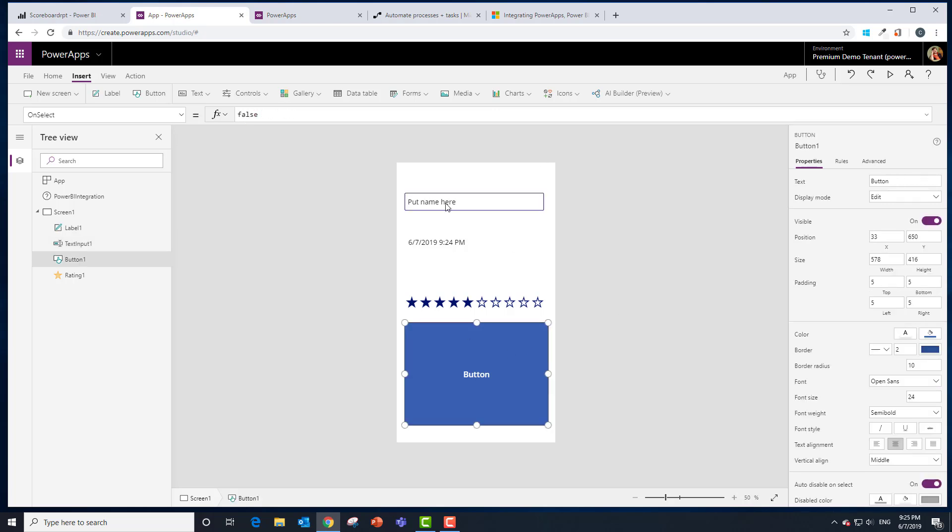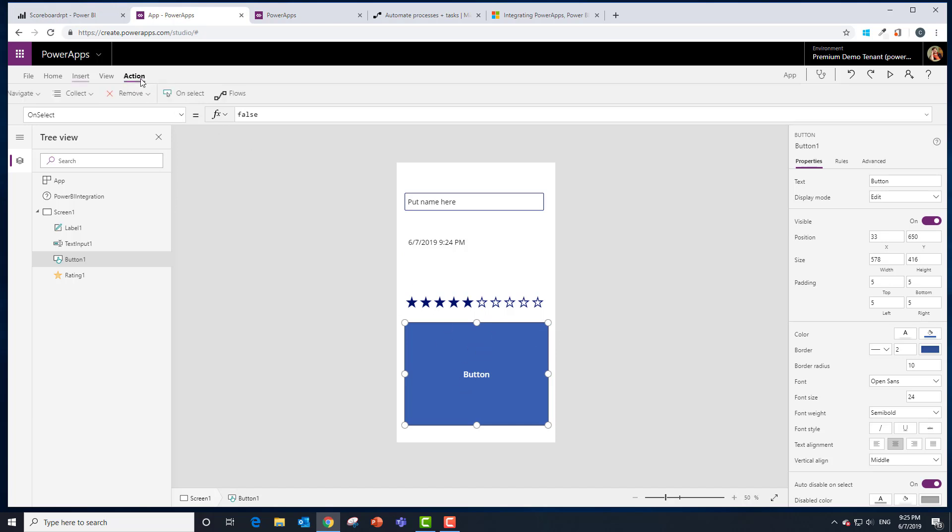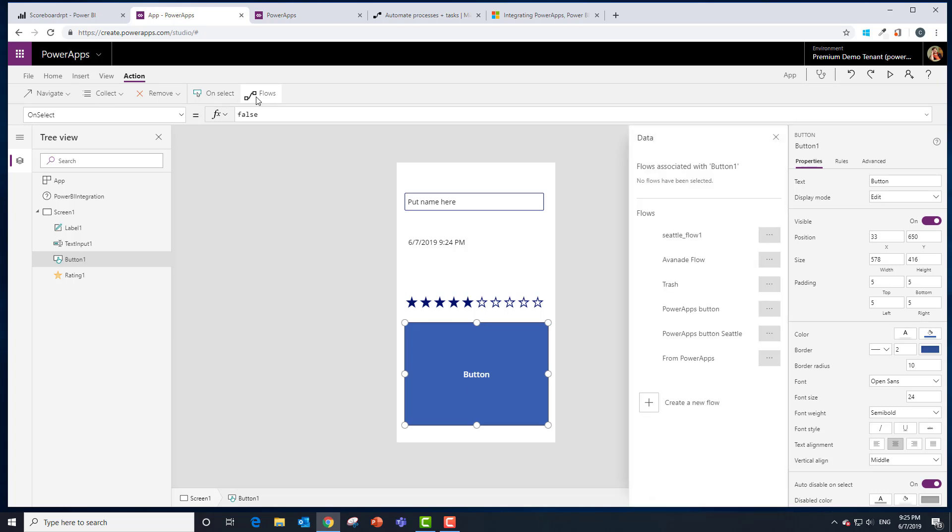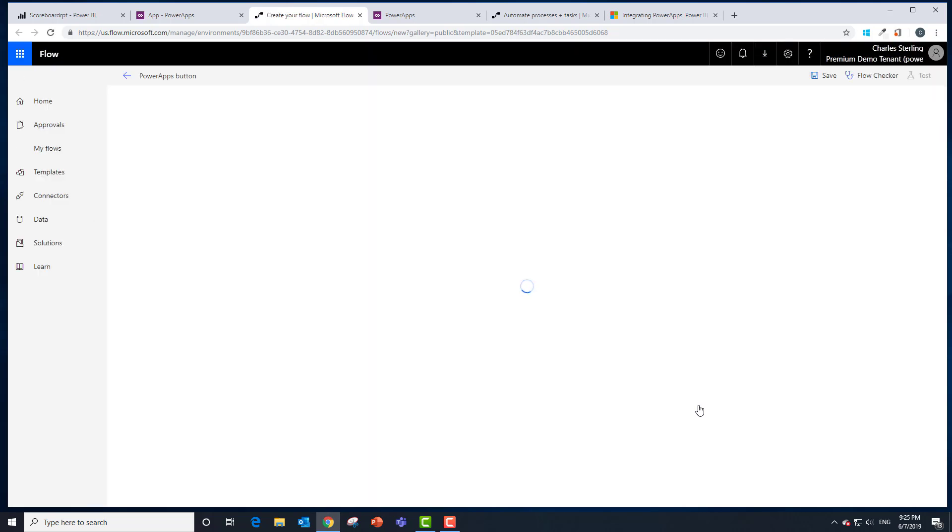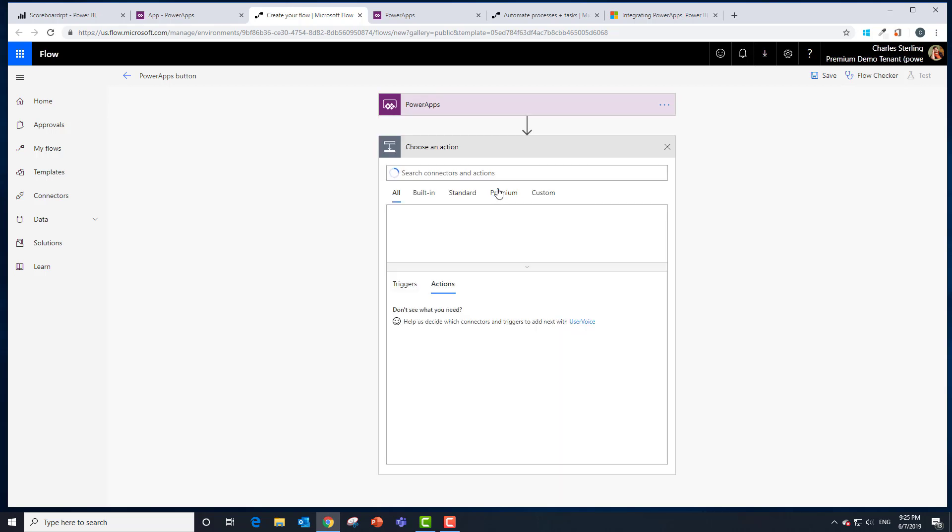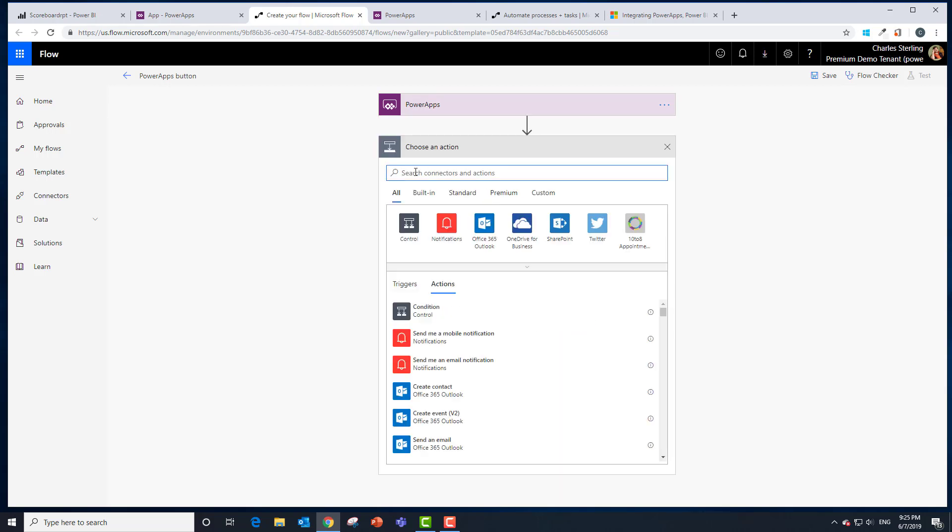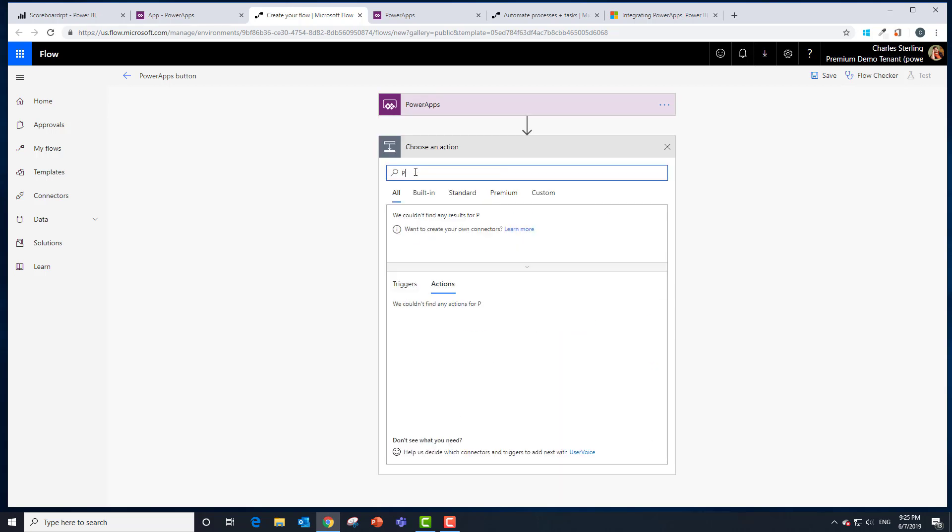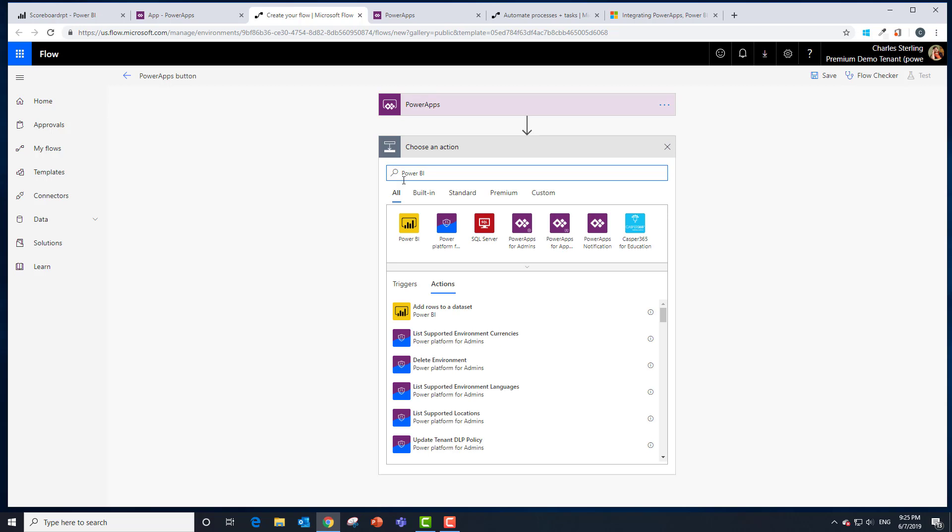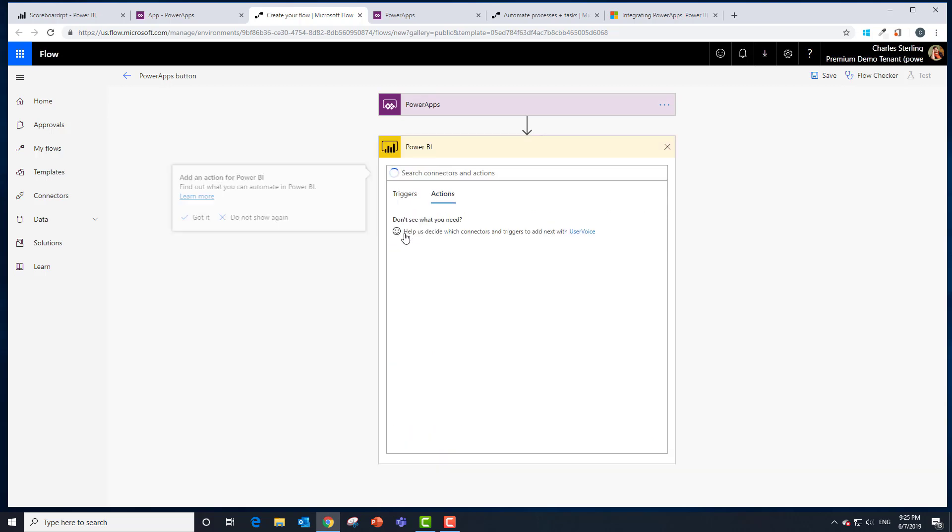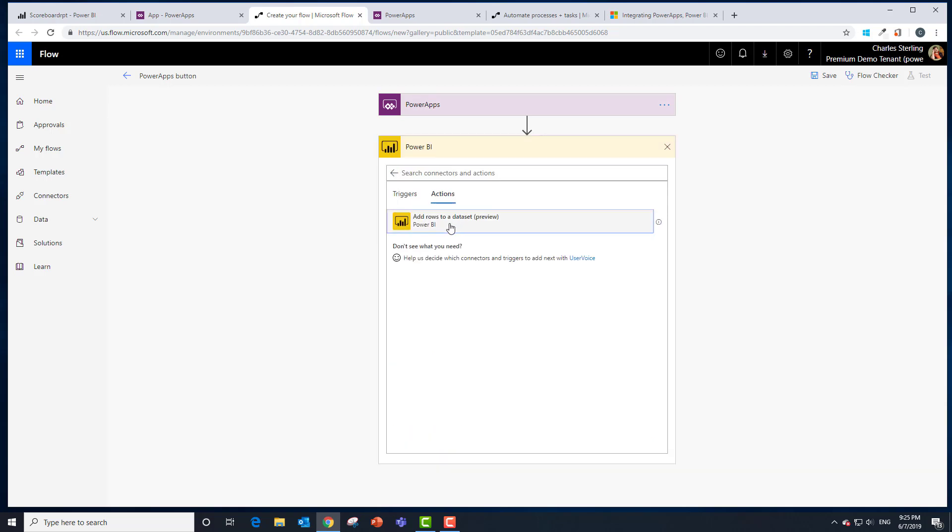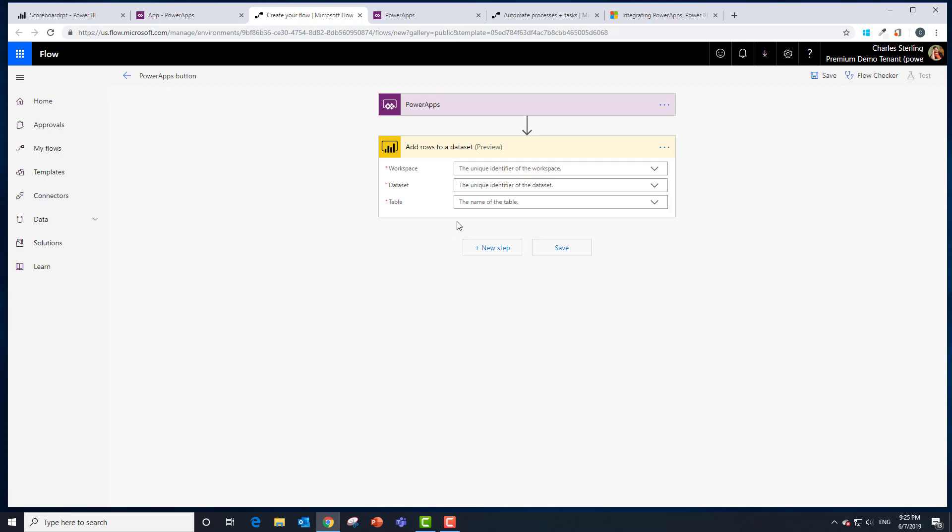Now we need to take this data and put it into that streaming data set so that it shows up in the dashboard and in that report. The way we're going to do that is go to Action, Use Flows. We're going to create a brand new flow. That's going to take us to Microsoft Flow. It already wires it up to Power Apps, so that's good. We're going to type in Power BI. There it is. It says add rows to data set. Exactly the action we want. We're going to click that one.